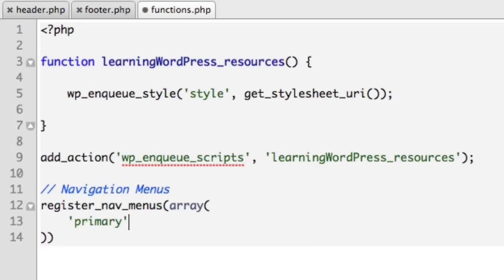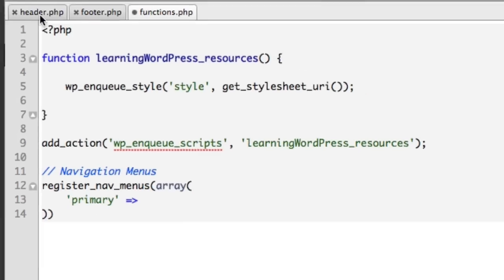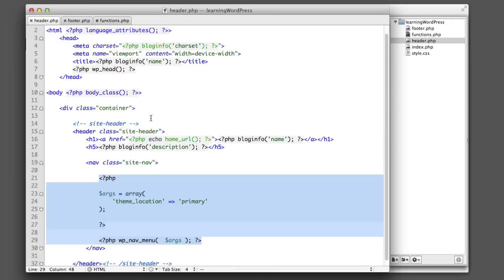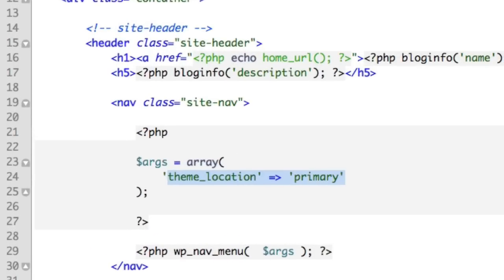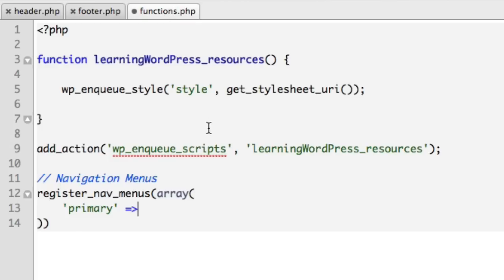So remember we named our first menu location primary. Let's take a look in our header file. You can see we chose primary as our name. So we'll say primary.